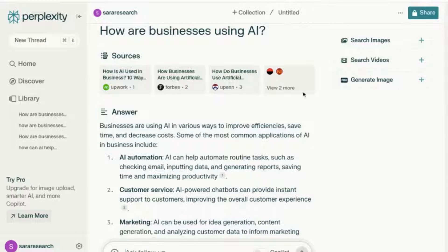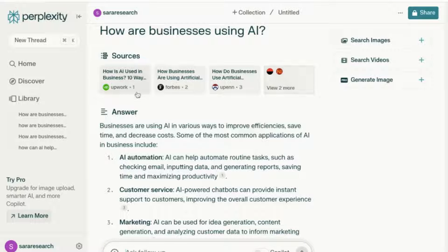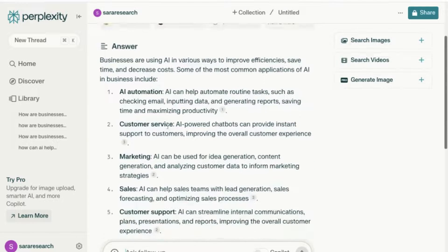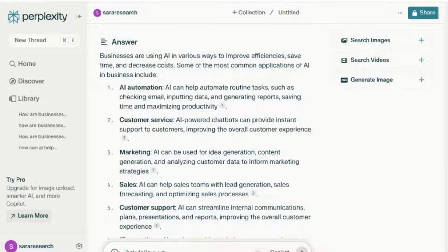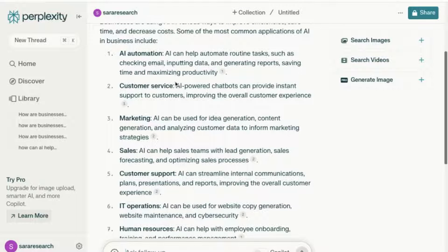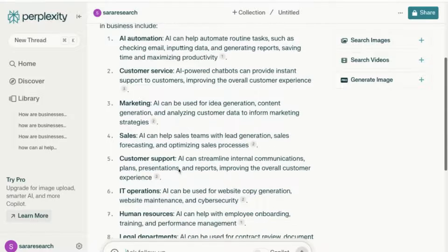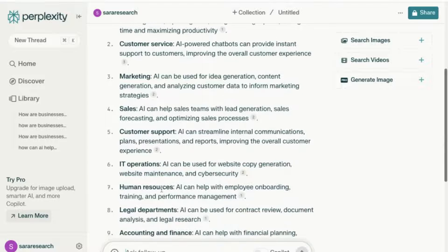You'll start off by seeing that it's given us sources from across the internet — not just academic. We have Upwork, Forbes, University of Pennsylvania, and a few more. So let's look at the answers first. We can see that businesses are using AI in various ways to improve efficiencies, save time, and decrease cost. It's given us a list of ways that businesses are using AI.